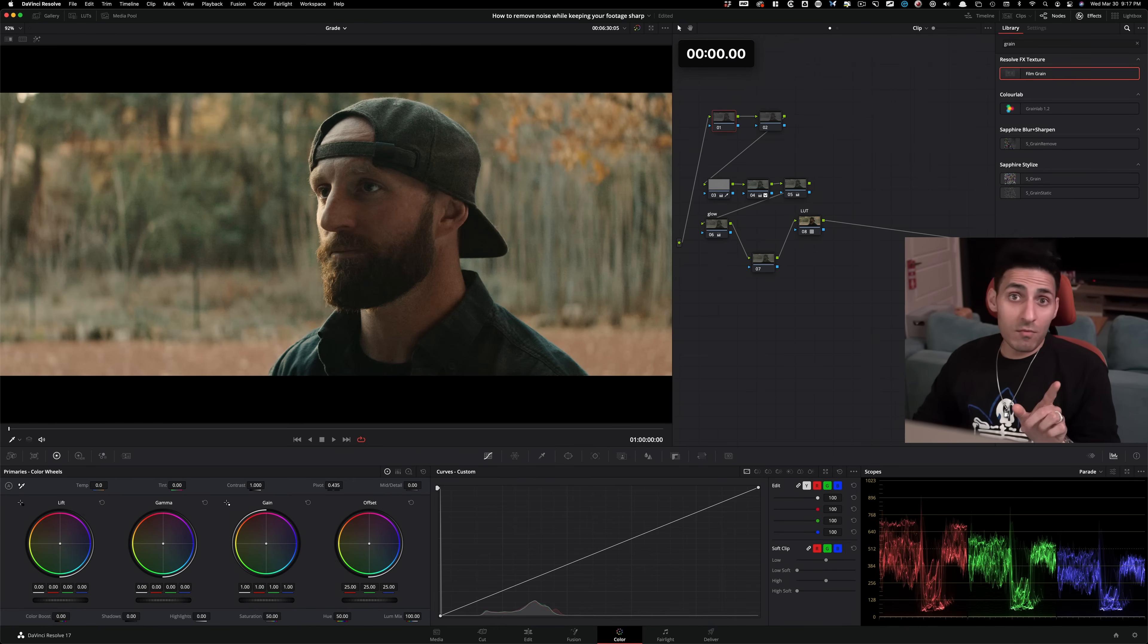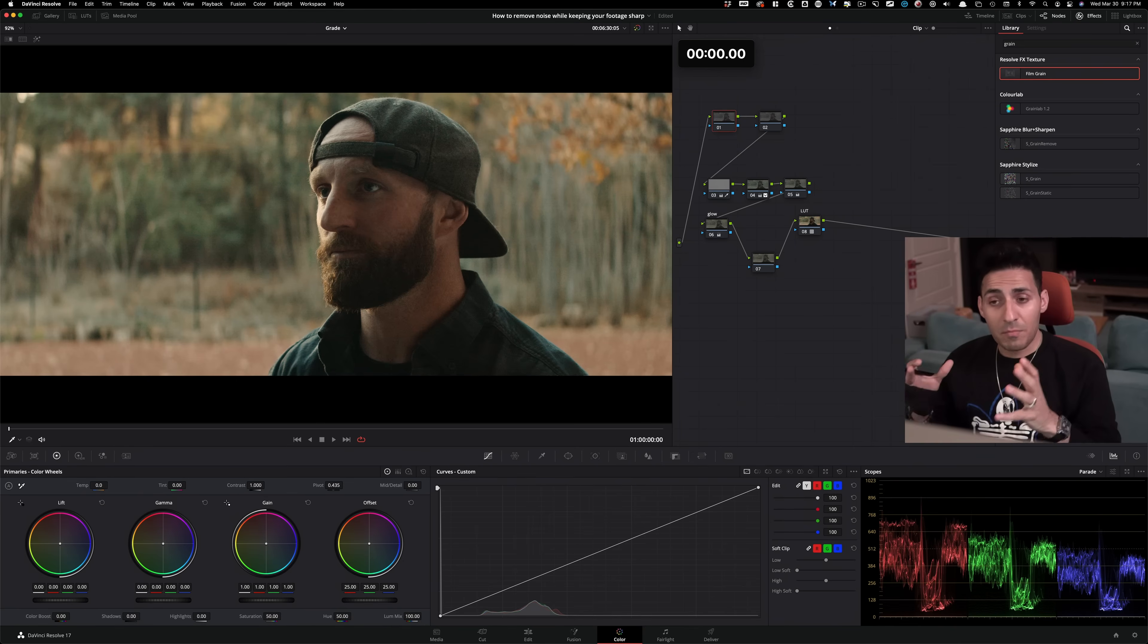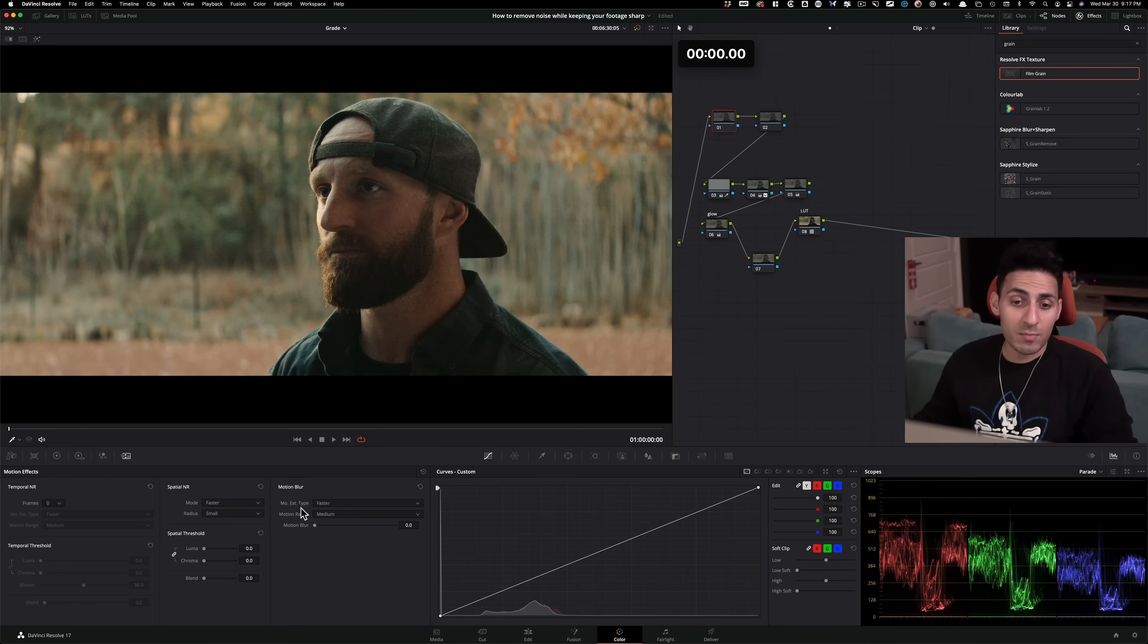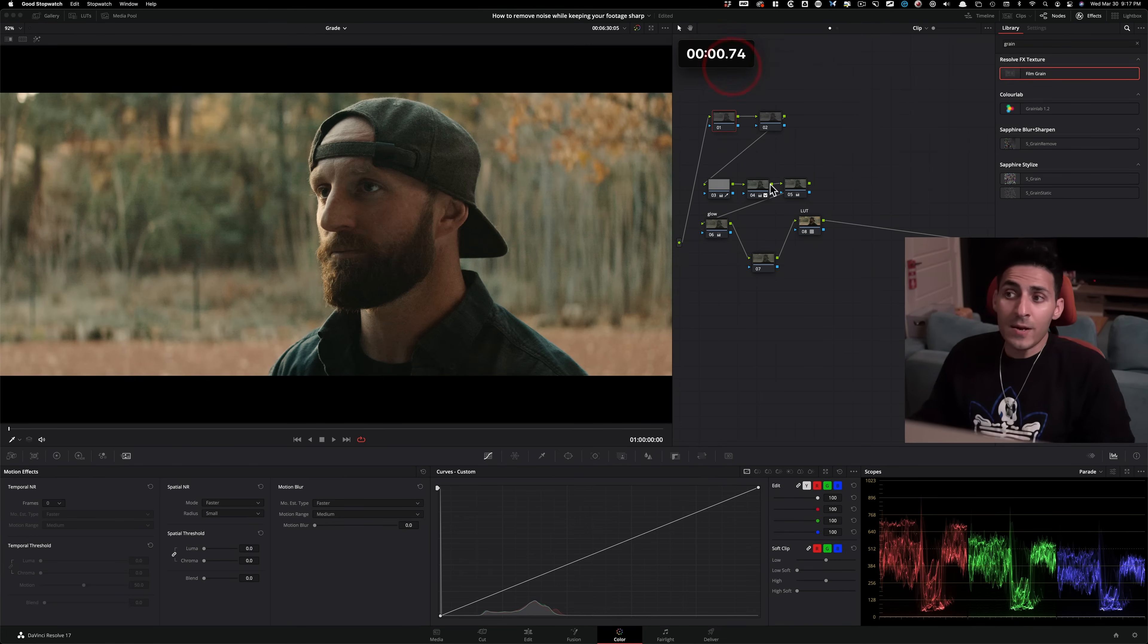Before we begin, a quick caveat, you will need the studio version, which is the paid version of Resolve to get that done, because we're gonna be accessing their motion effects module right here. So without any further ado, let's jump right in.